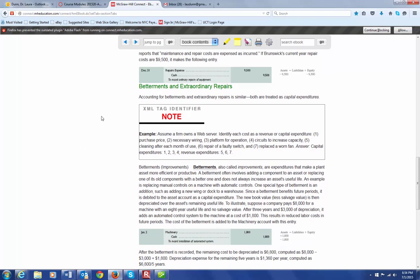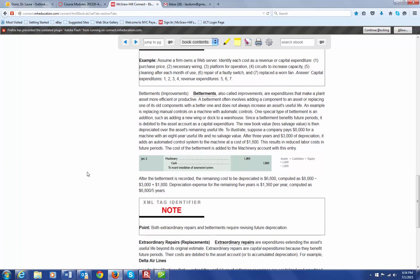If what you're doing is going to better the usefulness of the asset, or if it's some type of extraordinary repair that's going to allow you to use that asset longer, these things are going to be capitalized. A betterment or improvement makes the asset more efficient or productive — it might involve adding a component or replacing an old one to increase the asset's useful life. In this case, your journal entry is a debit to the actual asset account, increasing its value, and a credit to cash if you paid cash.